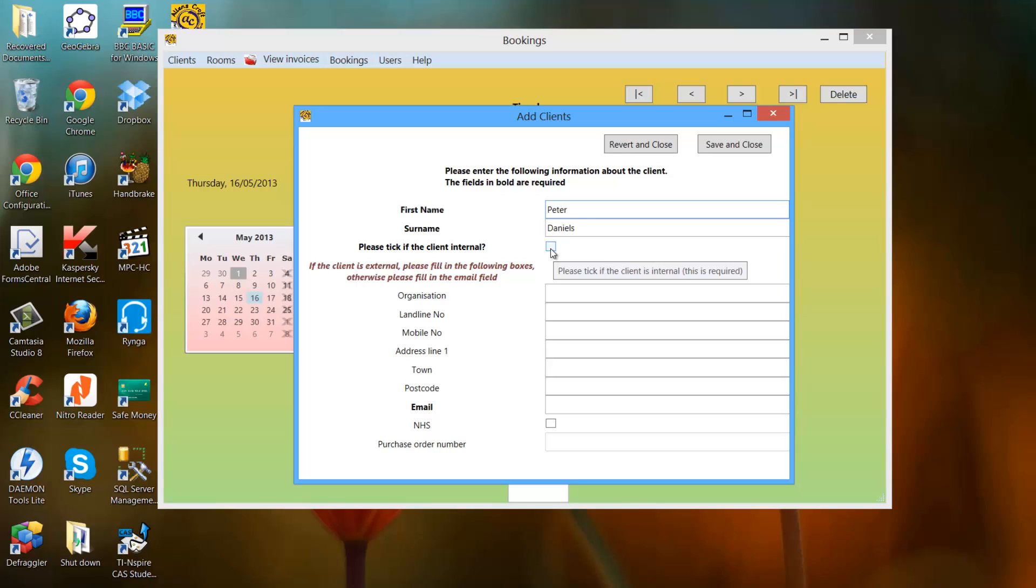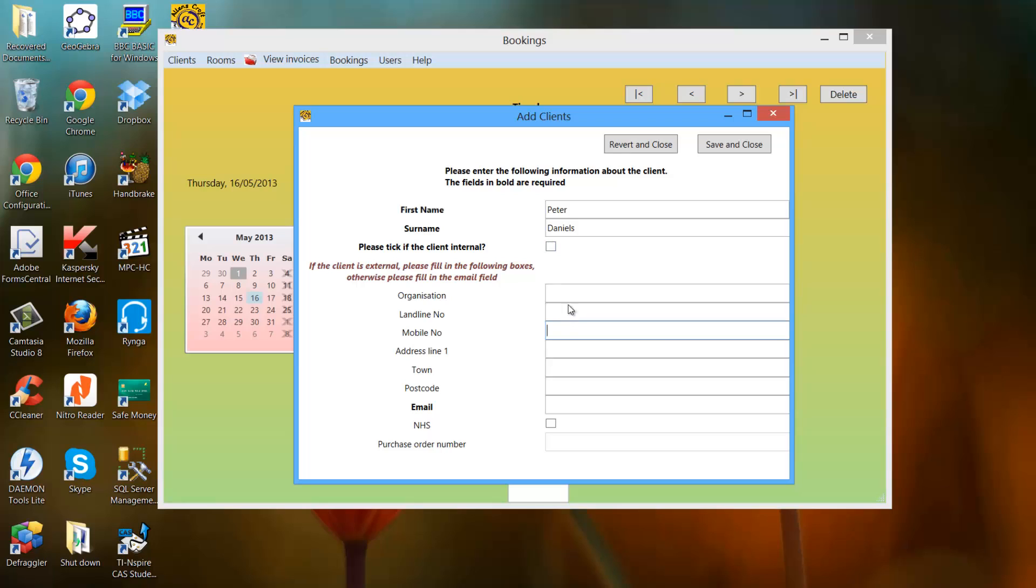If the person is internal, you can tick this box and all these are blanked out. You cannot click on them. If the person is internal, there's no need to enter all this information and all his bookings will be free. So we'll create two clients, one internal and one external. I'll end that with E so we know which one is which.